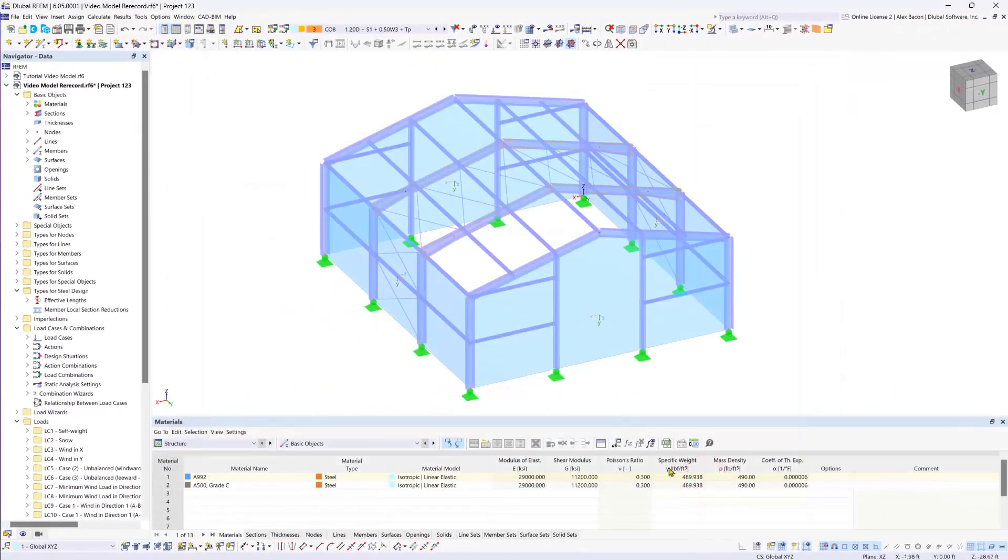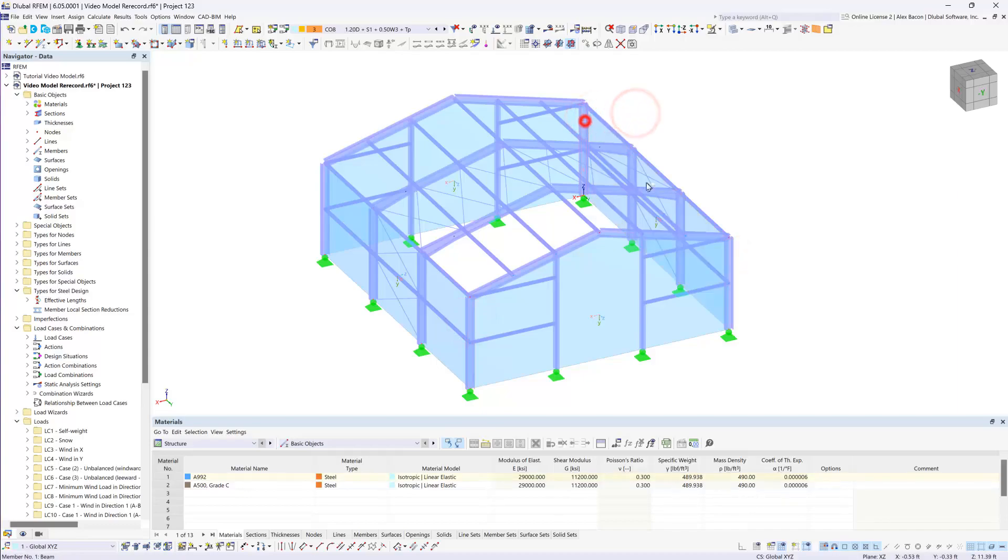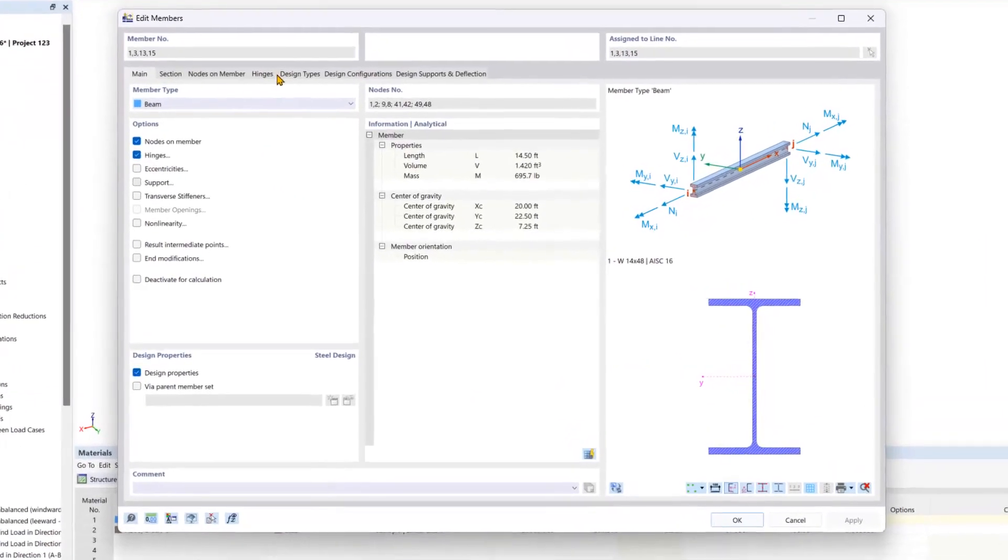Then we would also like to do the same workflow for our columns here on the corners. So we will hold ctrl and select all of them and then edit them.